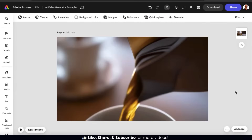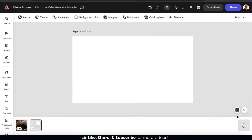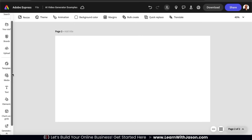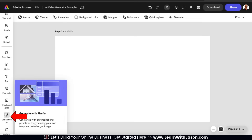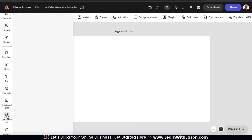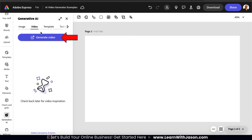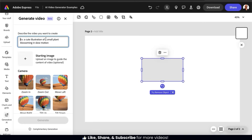We've seen how good the AI video generator is when generating realistic objects, but now I want to see how it does when generating realistic people and sceneries. Since we're already in the Adobe Express editor, let's go over how to access the AI video generator from here. If you go to the menu on the left-hand side and scroll down, you should see a tab that says Generative AI — go ahead and click that. From the Generative AI menu, let's go to the tabs up top and click the Video tab, then click the Generate Video button. You should now be back at the AI video generator menu.